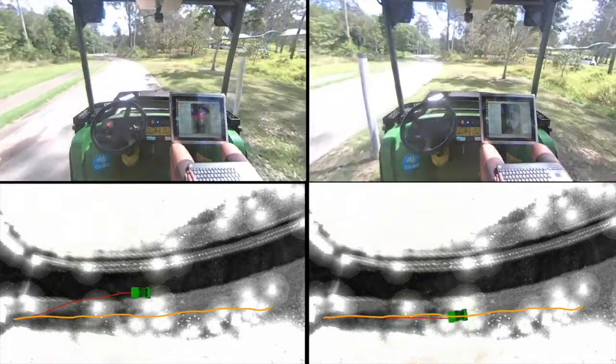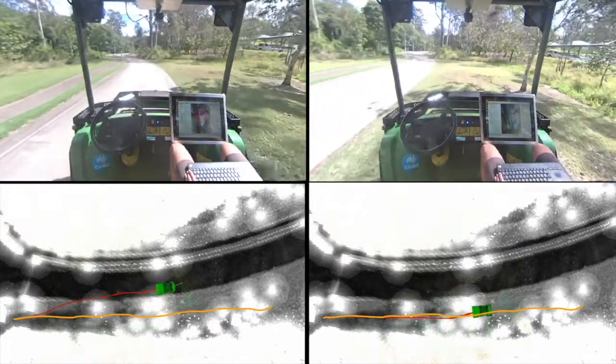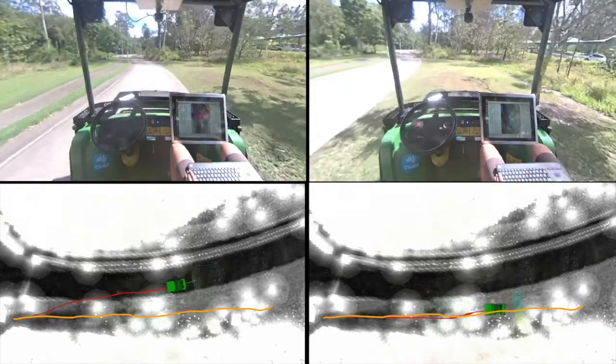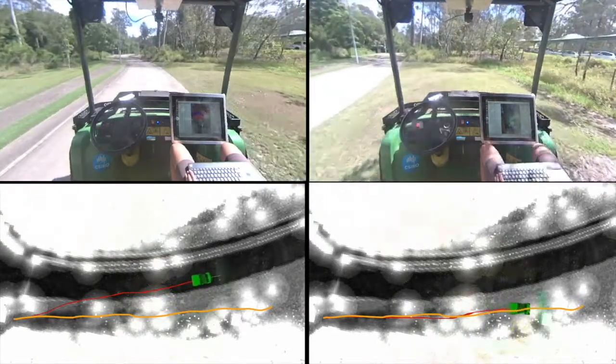Notice how, on the left, the robot travels over the concrete floor as opposed to the bumpier grass terrain.